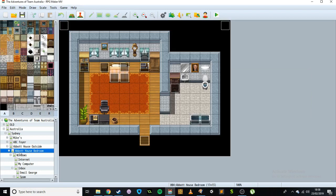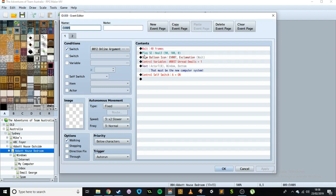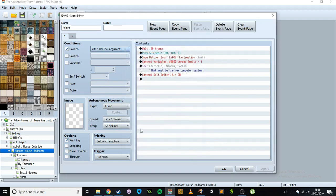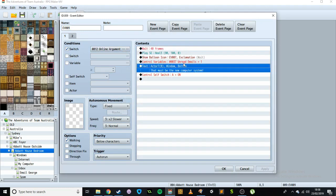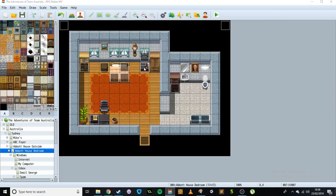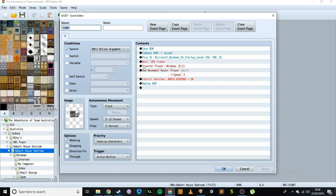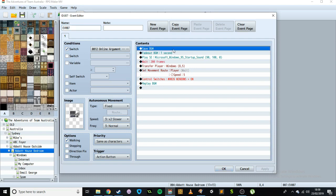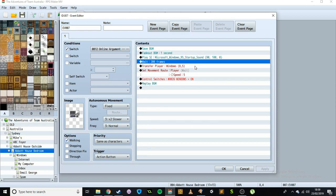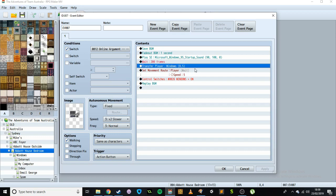Just to show basically now how this is all working, very quickly. As we walk in here, this is just the event that says if the quest has started and gives you this computer, this event will run. That sets the unread emails to one because that's the first email we're going to get. And then if we open the computer or turn it on, we just save the background music, fade it out, play the Windows 95 startup sound effect, and wait the time it takes for it to start up. Then we transfer to the Windows environment.